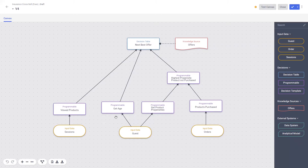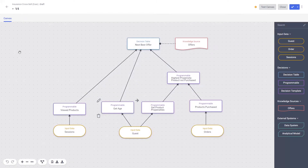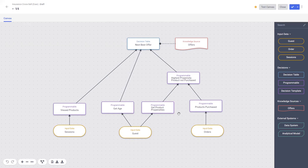A simple example might be to programmatically determine a user's age from their known date of birth. Editing the node shows us that we can use JavaScript to make this simple manipulation, and it's now ready to be used in a decision. Other examples of programmable nodes include highlighting recently viewed products from the session data, products that have been purchased from order data, and even more complex logic like highlighting product propensities for products that haven't yet been purchased. In the first node, we are selecting only viewed products from the session data, product propensities from the guest node, and purchased products from the order node.